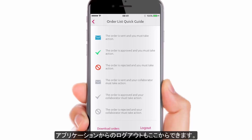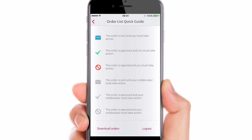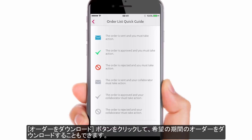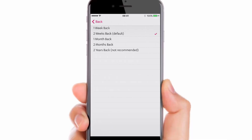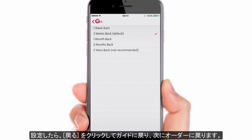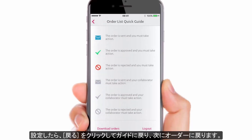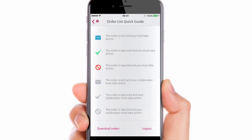It is also here where you can log out from the application. You can also click the Download Orders button to decide which time period you wish to download cases from. When set, just click Back to move back to the guide and then to Orders.